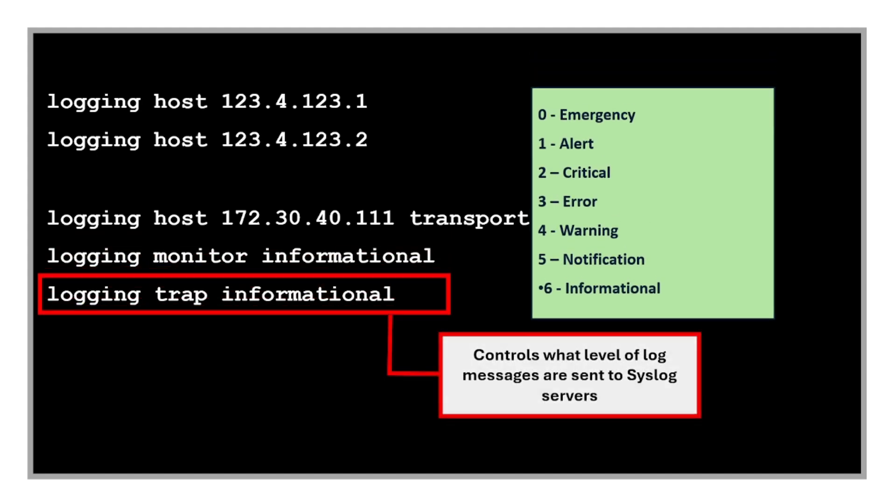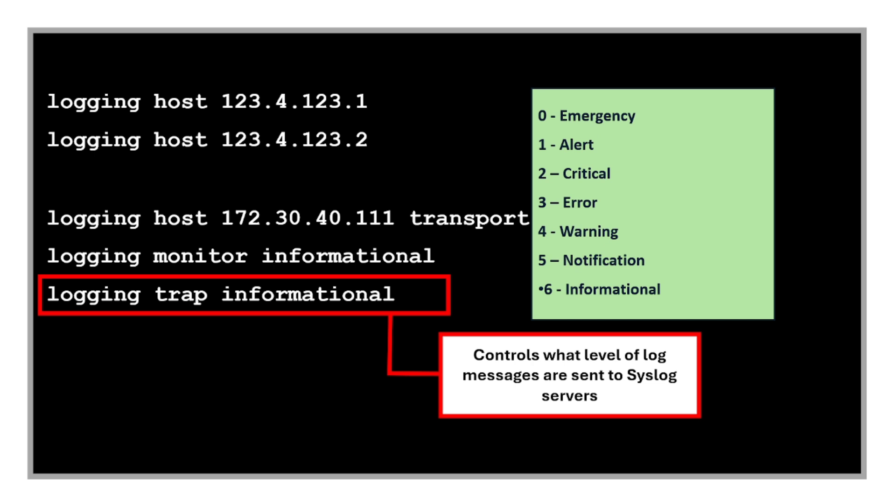The 'logging monitor informational' command sends logs of information level and above to users logged in to the CLI. The 'logging trap informational' command controls what level of log messages are sent to syslog servers. In this case, informational and more critical are sent.